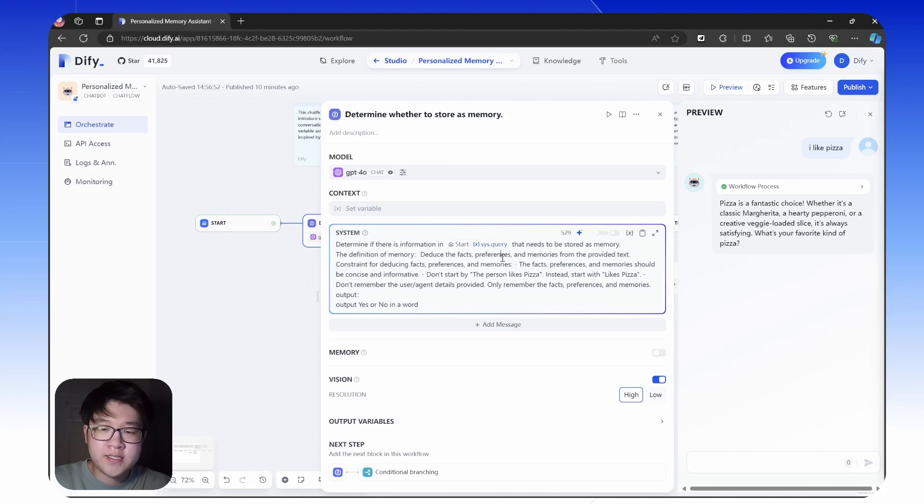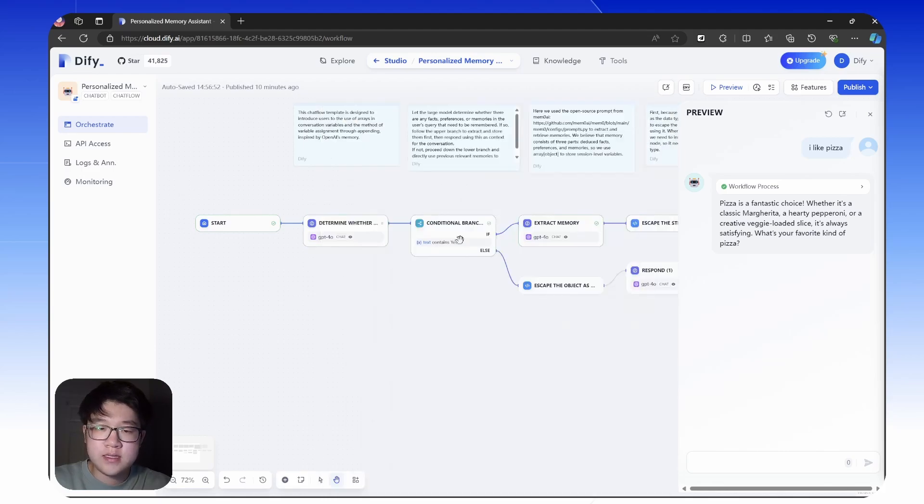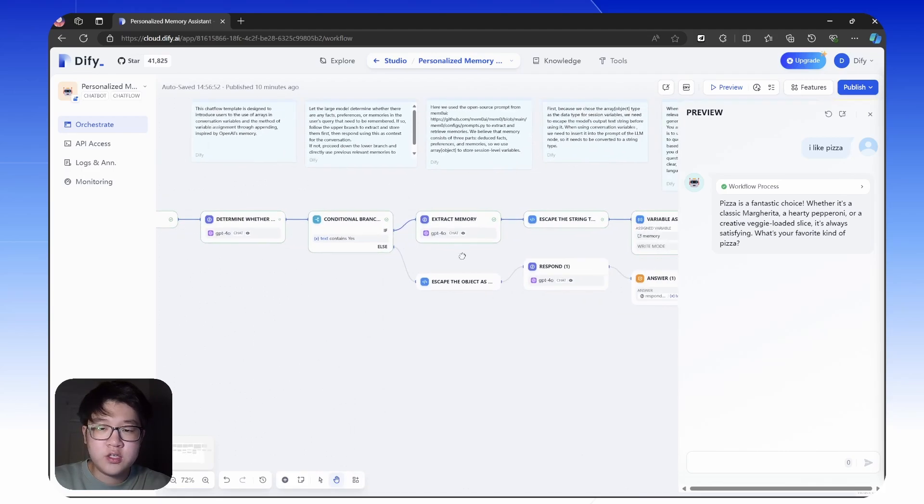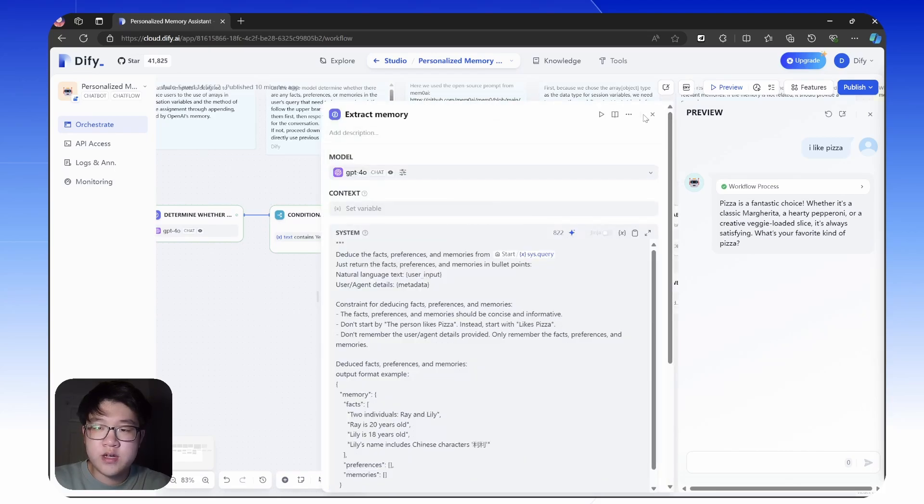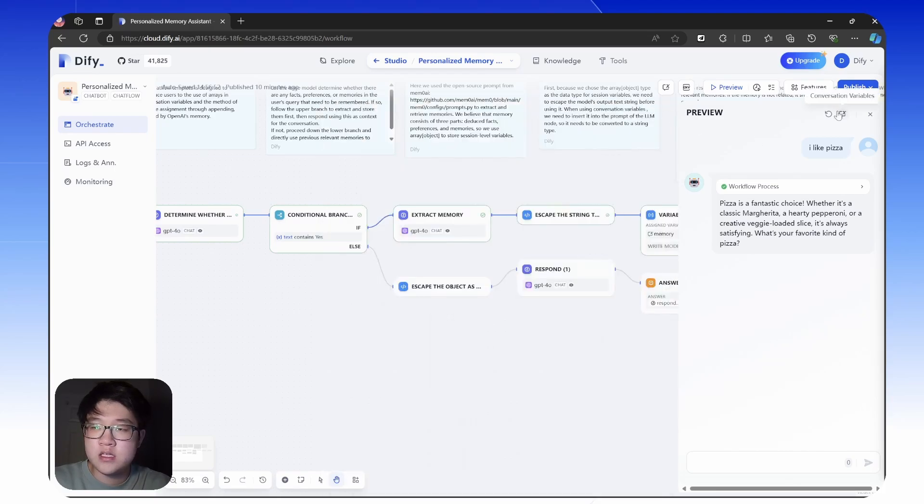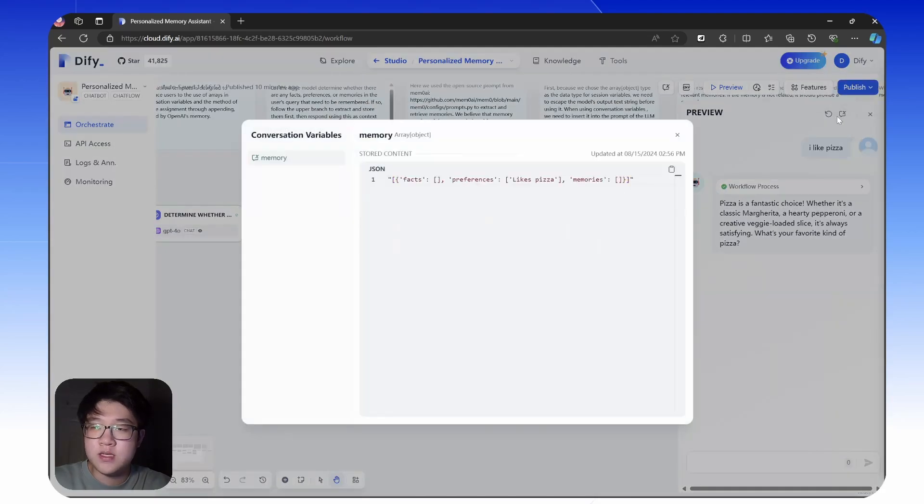If there are any facts, preference or memories, it will say yes and extract the memory using another LM node and store them in this conversation variable like here.